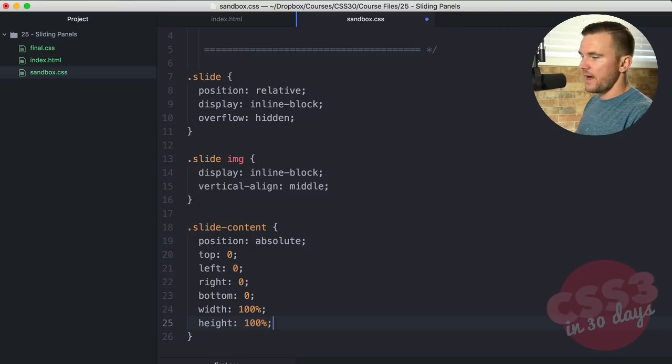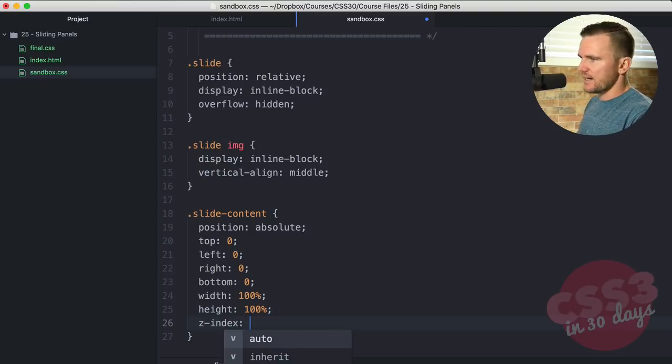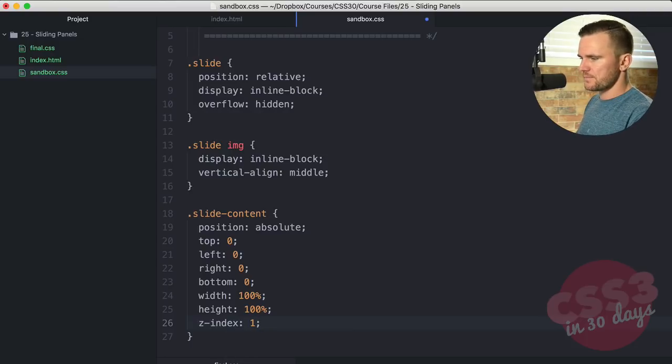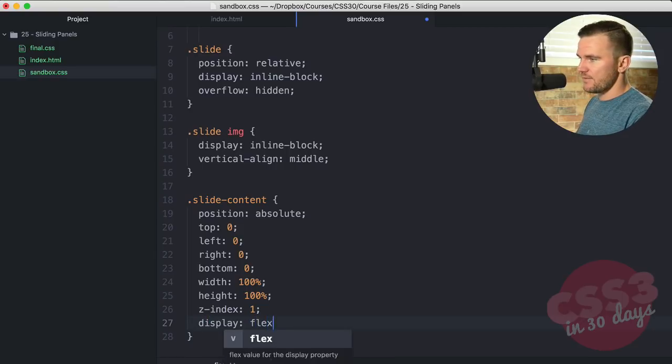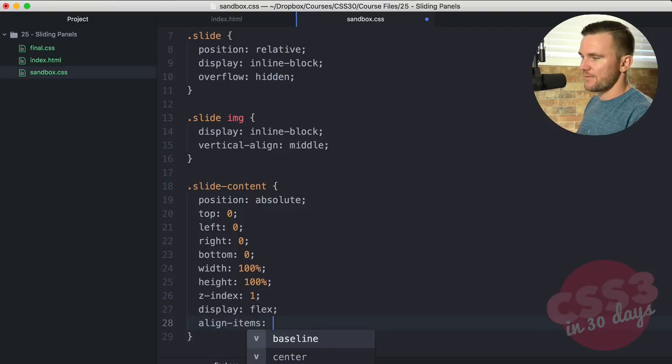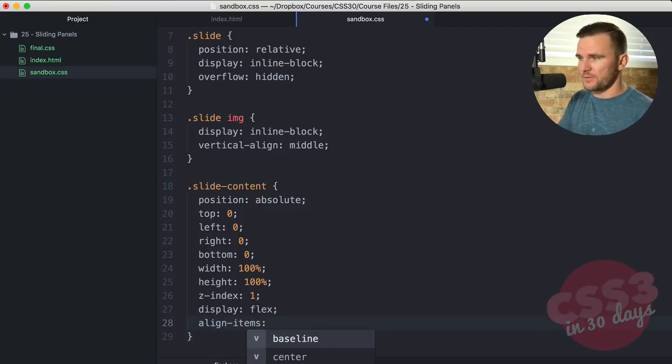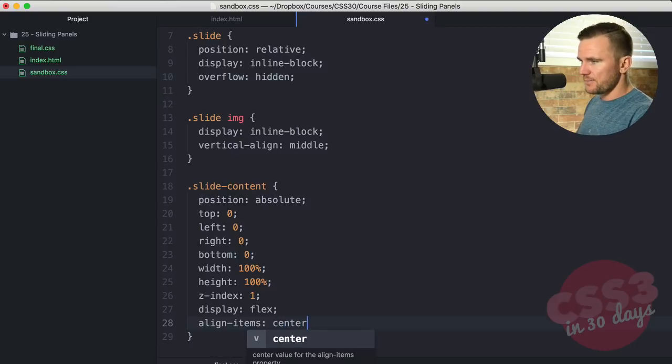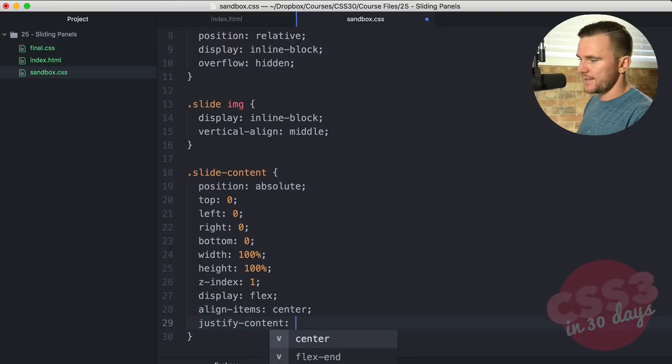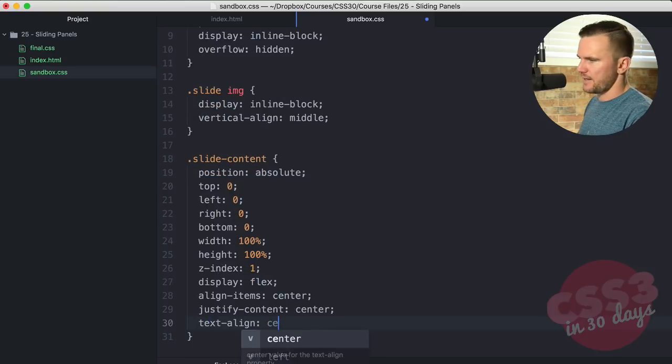Width 100%, height 100%. We just want to make this expand to the full size of its parent element, slide. And now what we want to do is give it a z-index of 1, so it's just in front of everything. We're going to use flexbox here. Display flex. Align items center. Justify the content center. And then text align center.